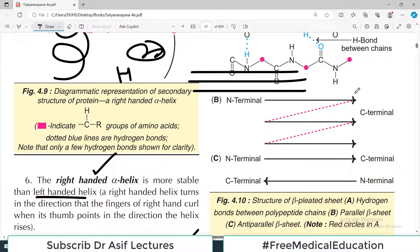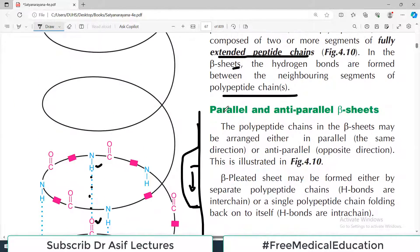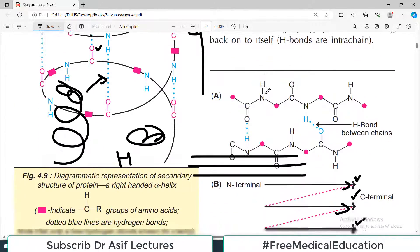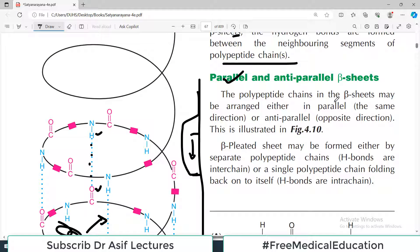In the anti-parallel arrangement, all polypeptide sheets run in the same N-terminal to C-terminal direction. In the parallel arrangement, one polypeptide chain runs in one direction and the adjacent polypeptide chain runs in the opposite direction. So one arrangement is known as the parallel sheet pattern and the other is known as the anti-parallel sheet pattern.